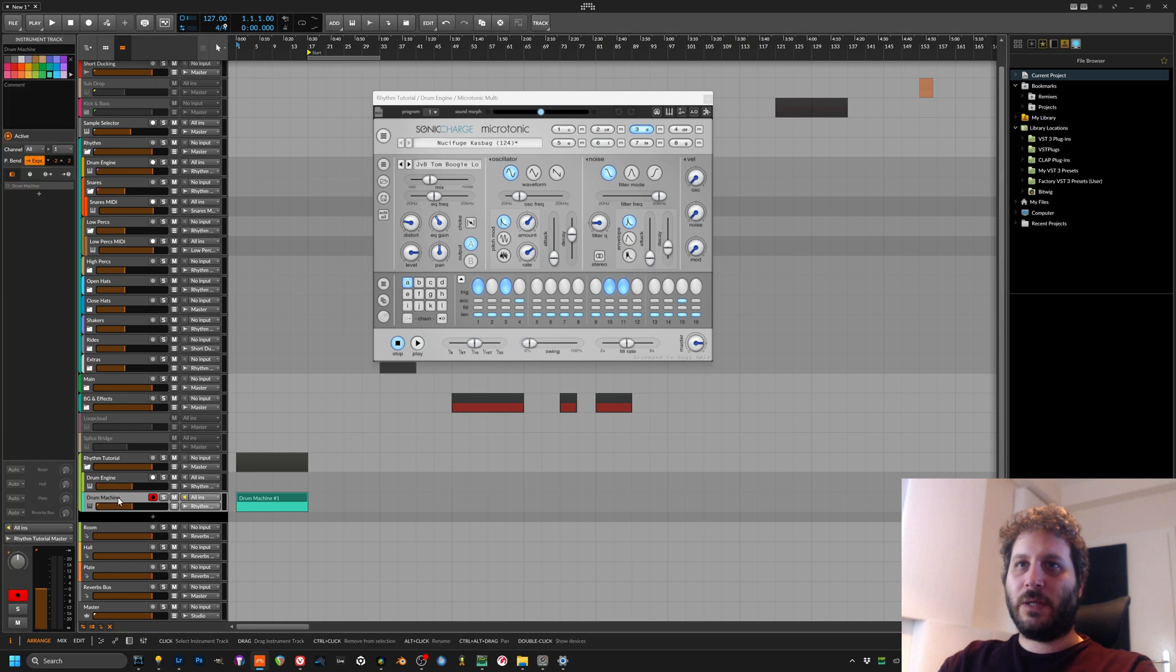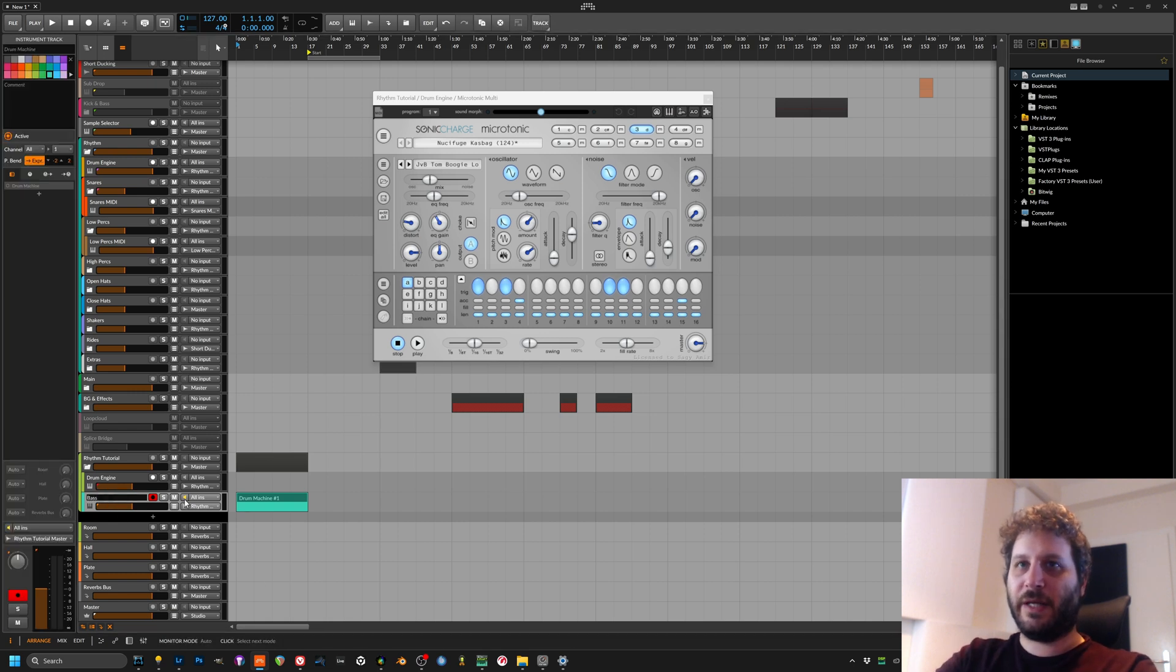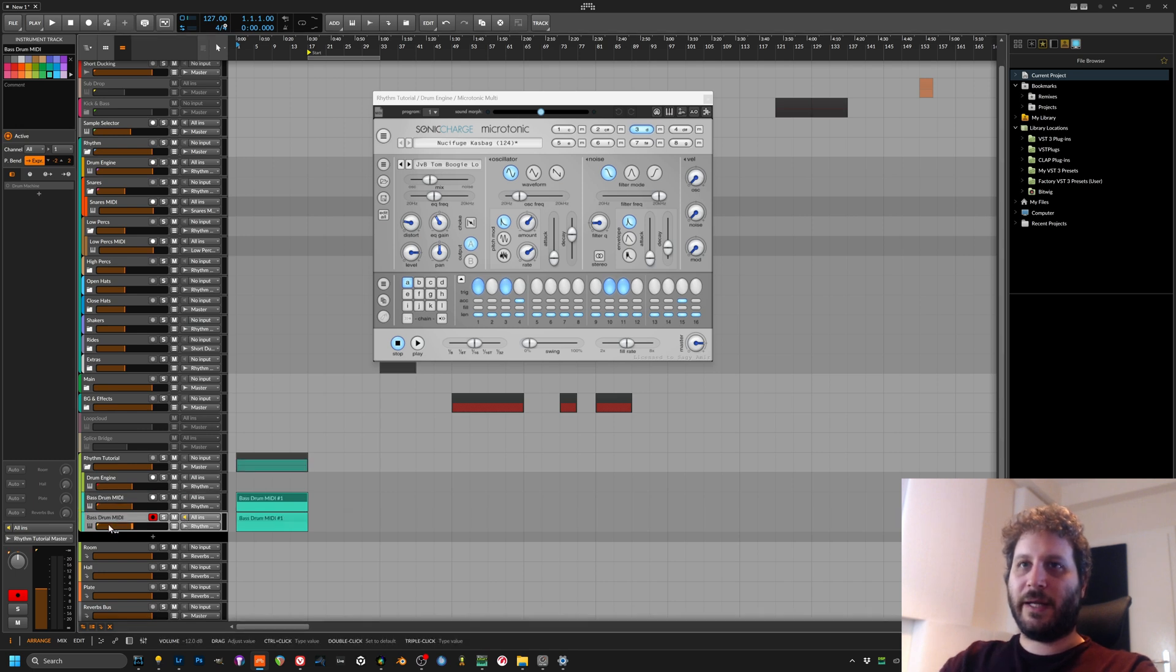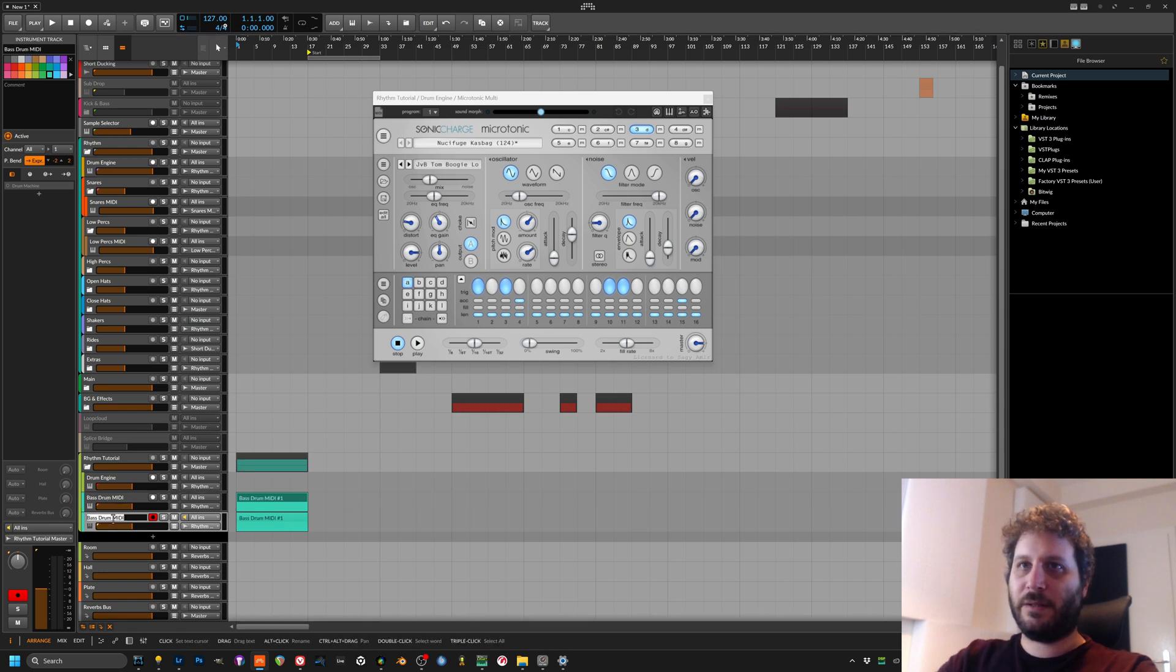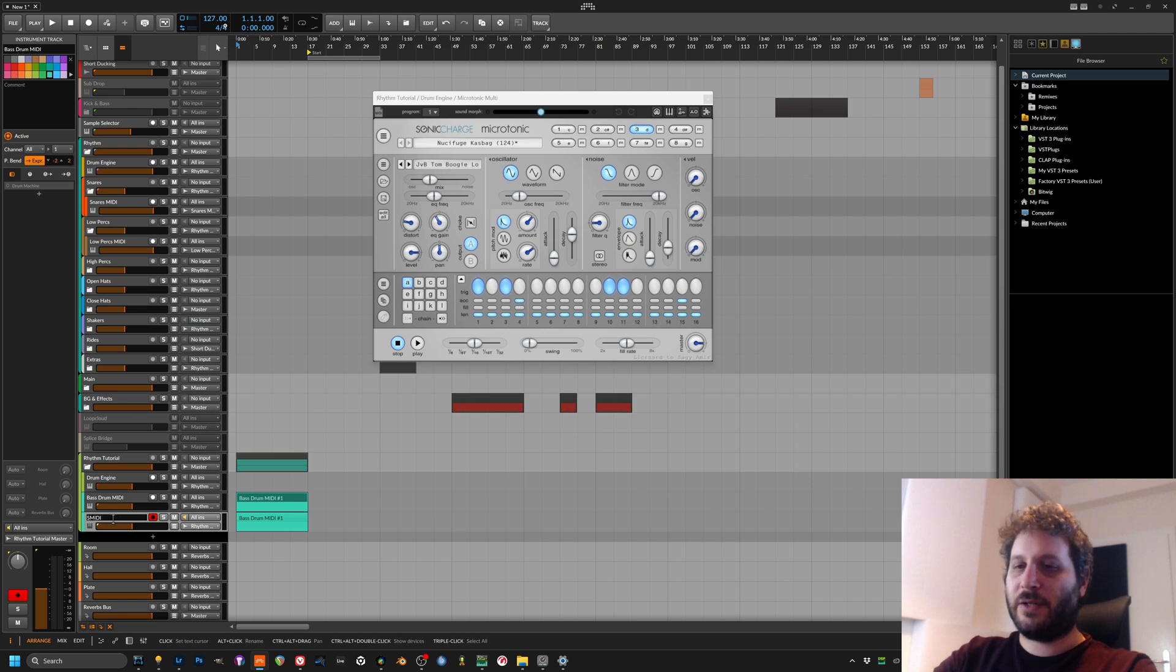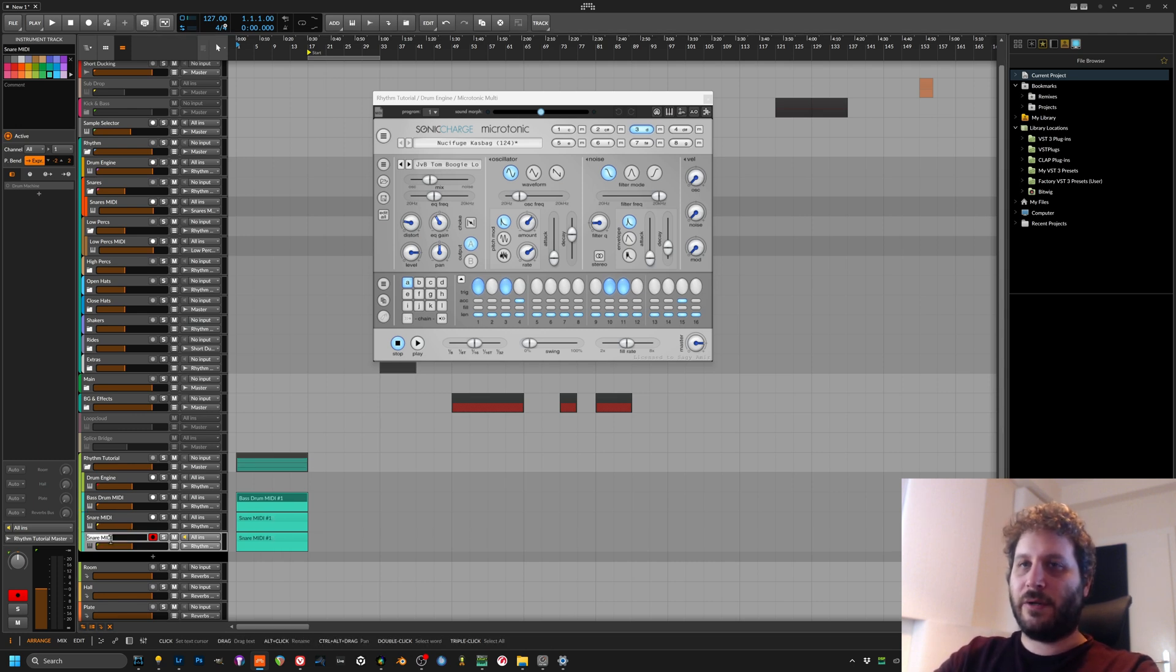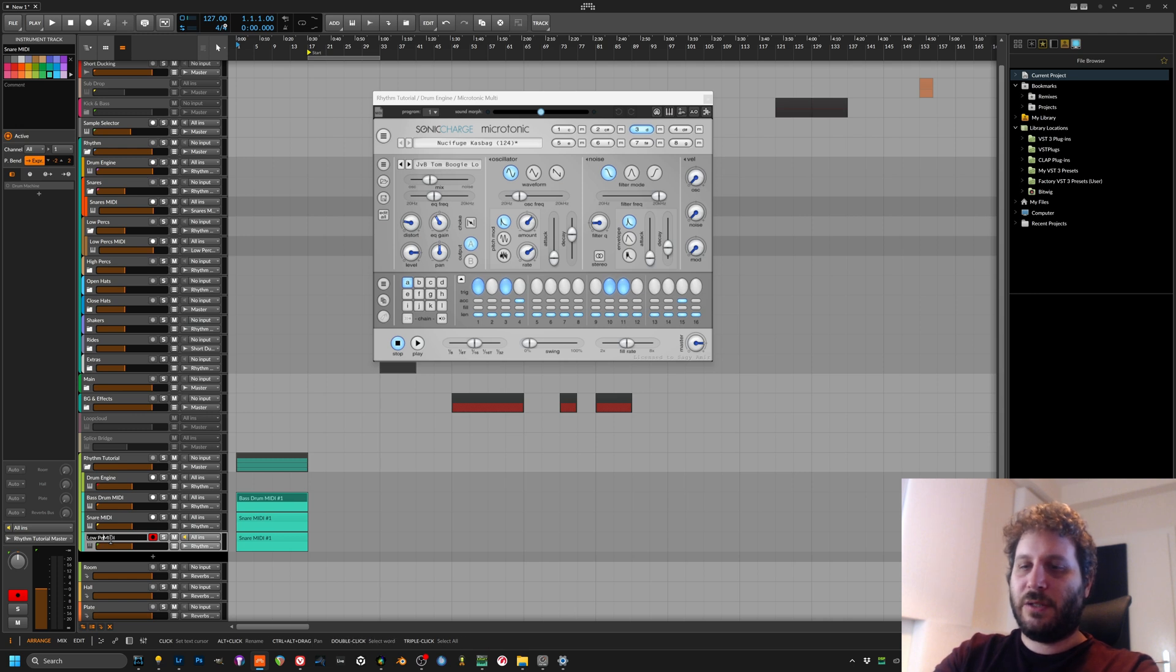So we want this to be named bass drum MIDI and we will duplicate that and name this, let's say, the second channel. I always like to have the snares.